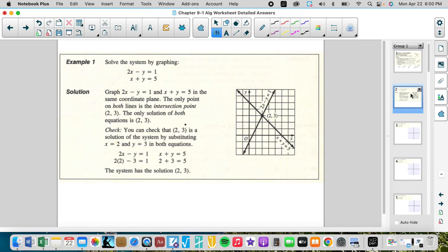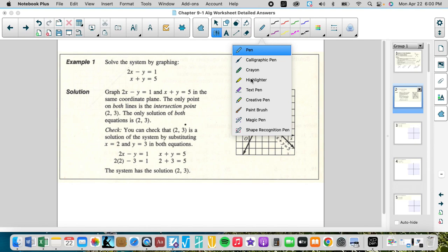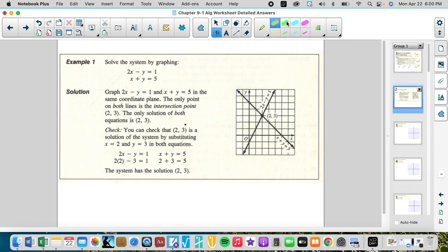Here in 9.1, we are going to utilize graphing. This equation is in standard form, so I would find the x and y intercepts and graph them, then find where they intersect. This green equation has a y-intercept of negative one and an x-intercept of one half — and these are all the solutions to the green equation.